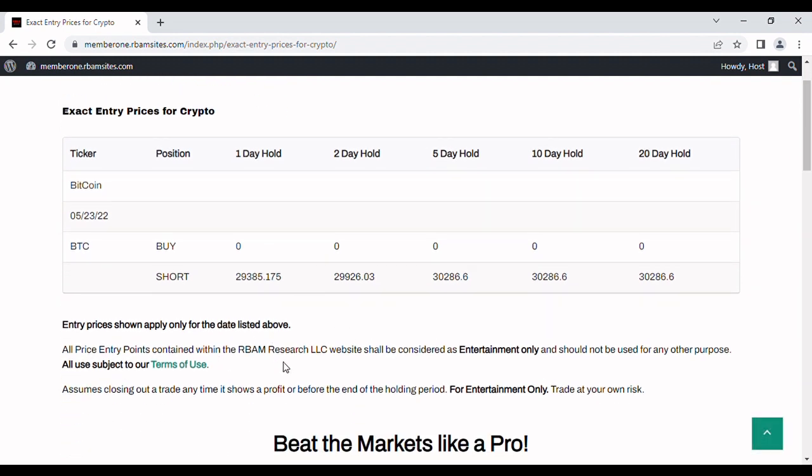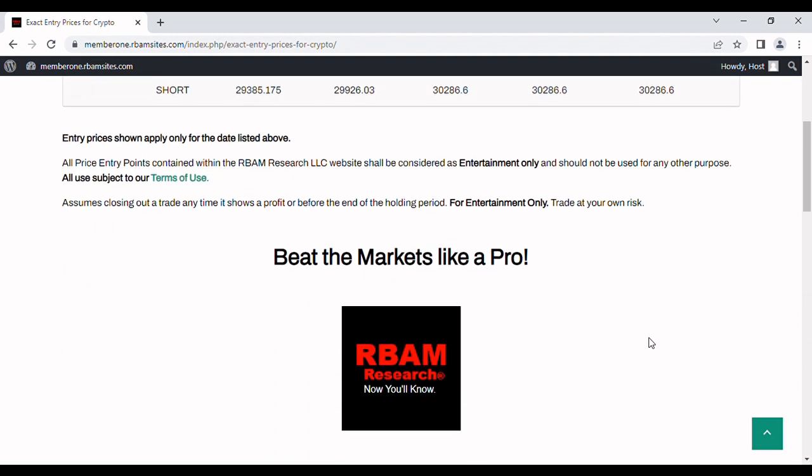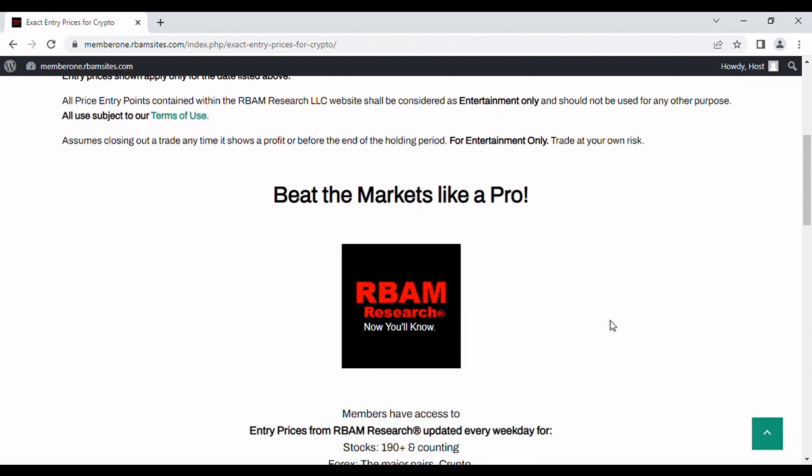You have to make your own decisions as to whether or not you want to enter the markets. These are for entertainment purposes only, and of course as always, you trade at your own risk.